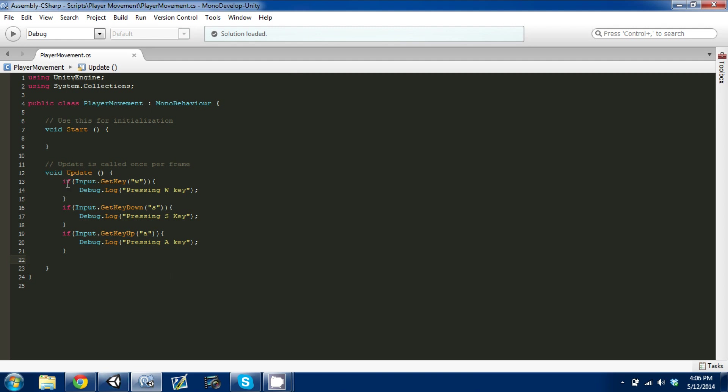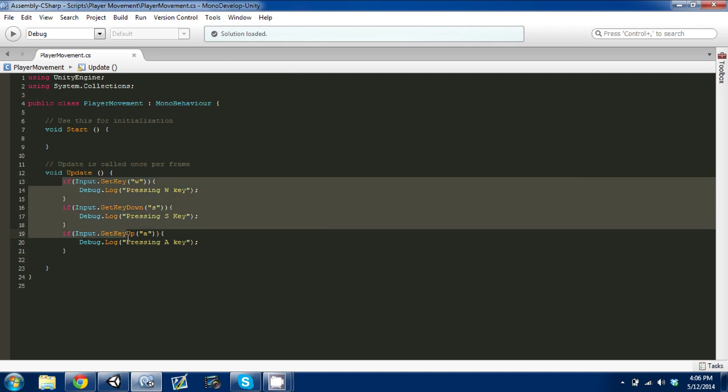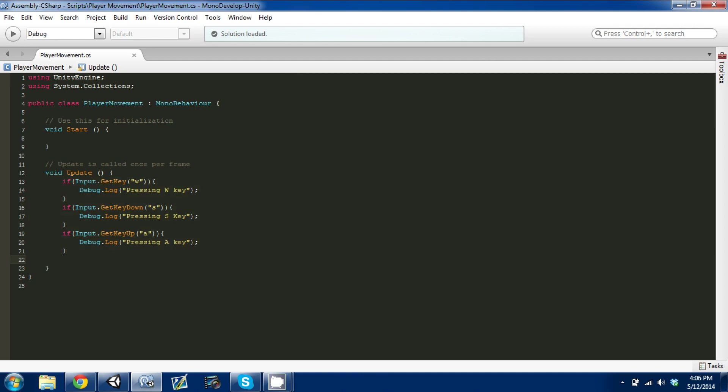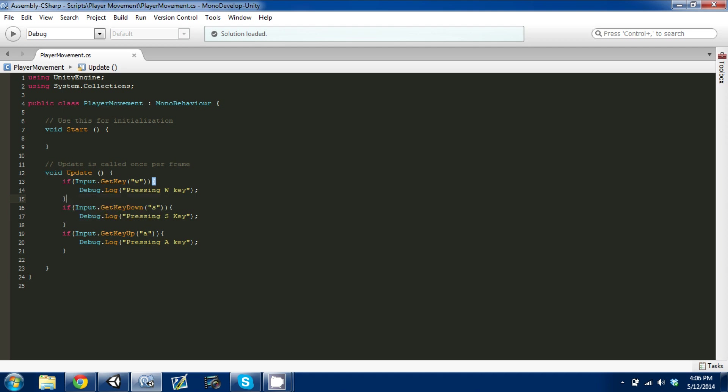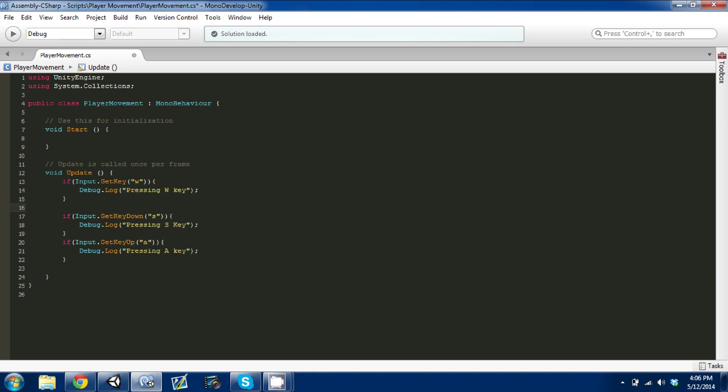This is like the basic input. The first one, the W one, GetKey, is best if you're looking for specific player movement like if you're going straight or backwards or side to side, or maybe you're panning a camera back and forth, some continuous movement.